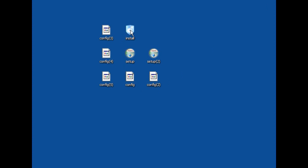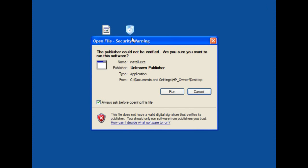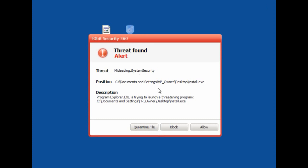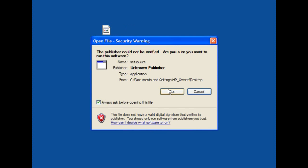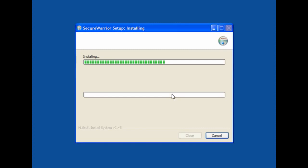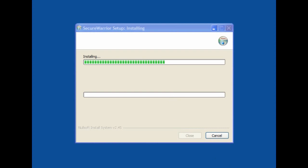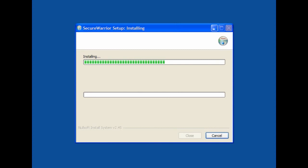On my desktop I've got the installer. If I run it, iobit Security 360 has found a misleading system security application. I can quarantine the file and it removes it — it's that simple. I have another one set up which is Secure Warrior, which is part of the WinniShield group of threats. Every couple of days they come up with a new one.